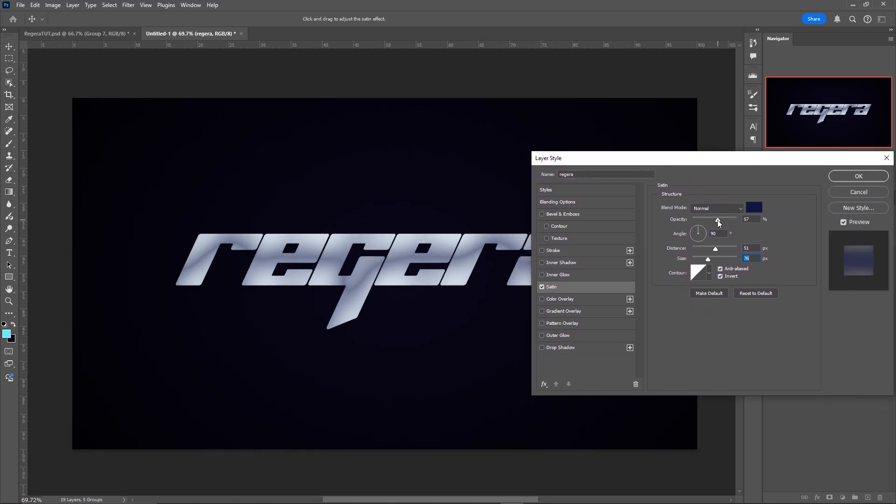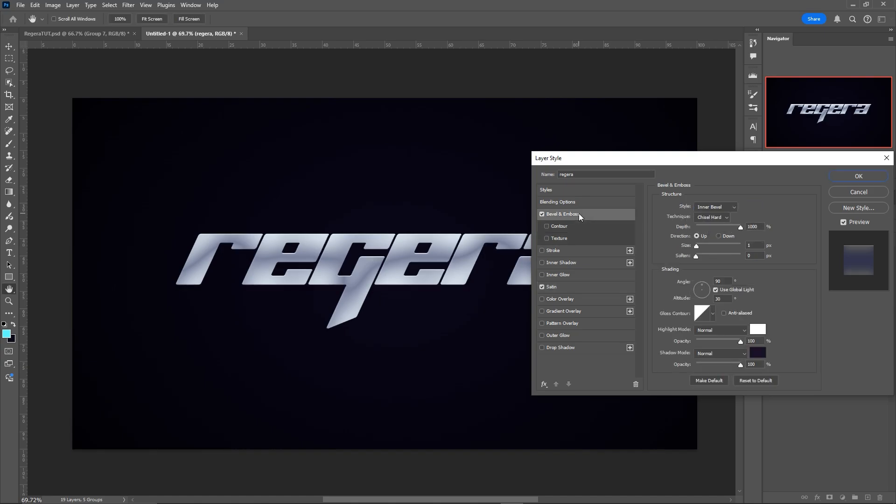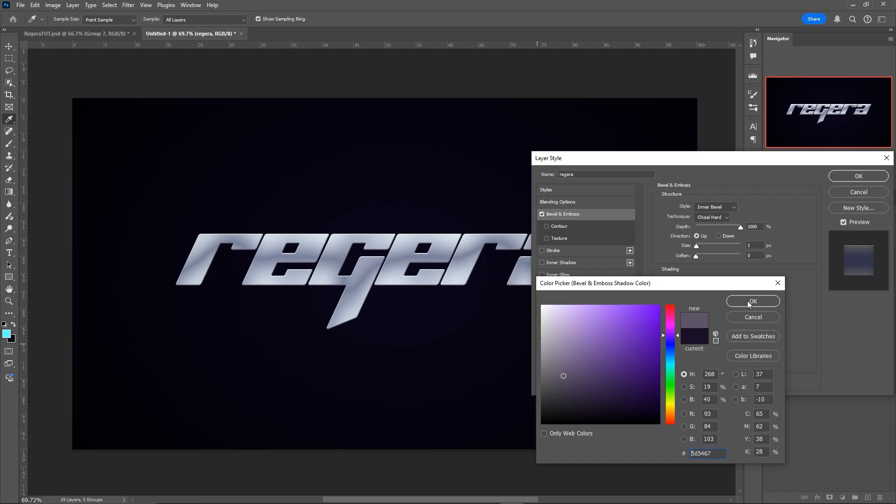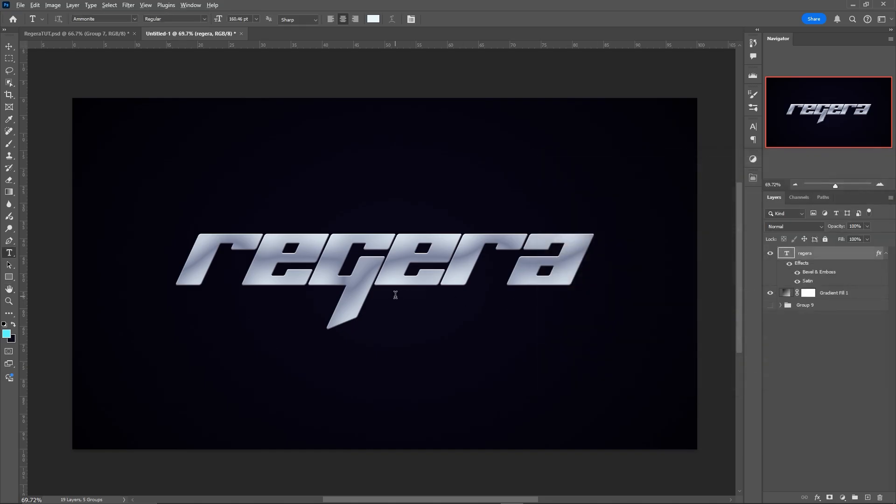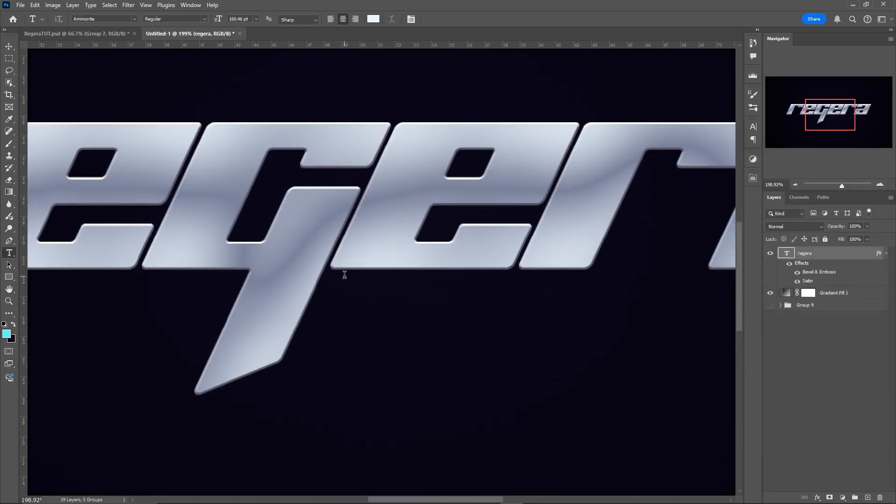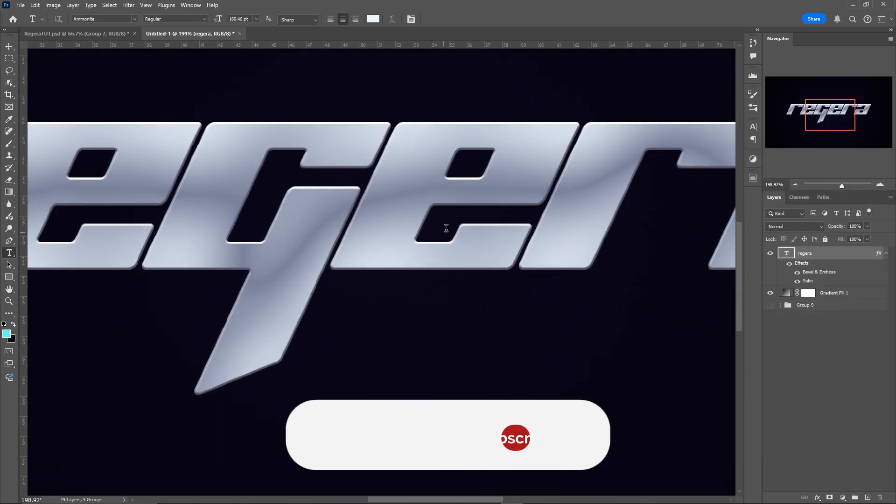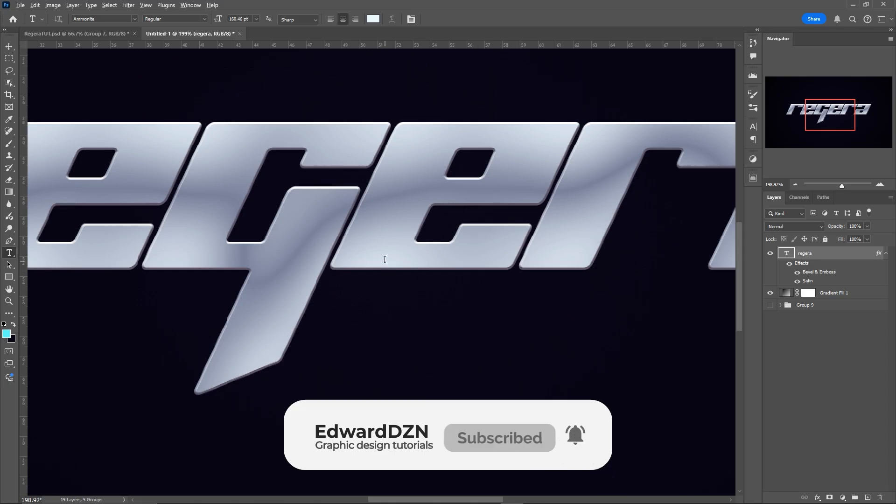I'm just going to dial down the opacity just a little bit. But then we're going to go to bevel and emboss. And here I just have a simple inner bevel, chisel hard, depth at 1000%, size 1. And for the highlights, white. And for the shadows, a dark grayish color, dark purplish gray. White on top as the highlight and a dark grayish color for the shadows.